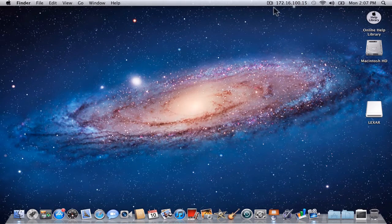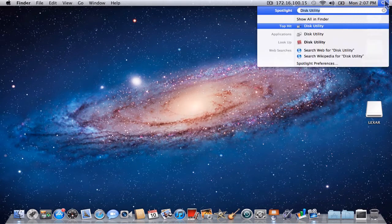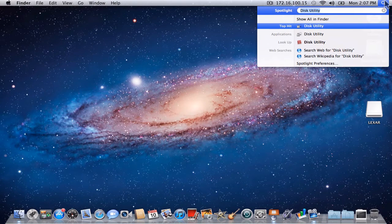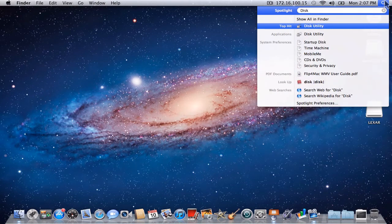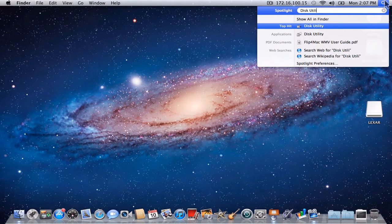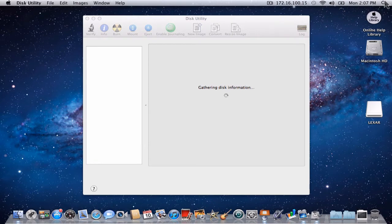Insert your Lexar thumb drive in the MacBook Pro's USB port on the side. You should see an icon on the desktop that says Lexar. If you have renamed the thumb drive, remember that name. Click on the magnifying glass in the upper right-hand corner and type Disk Utility. Press Enter.